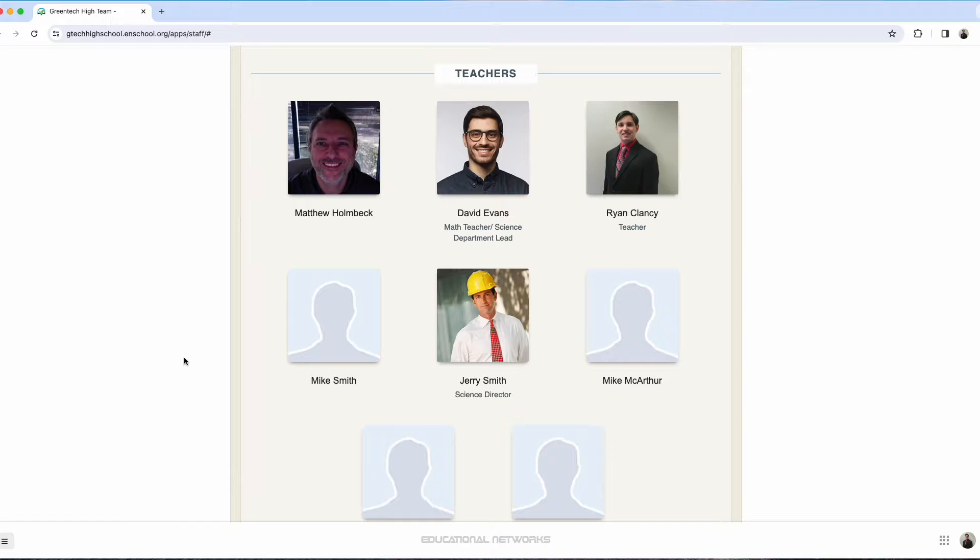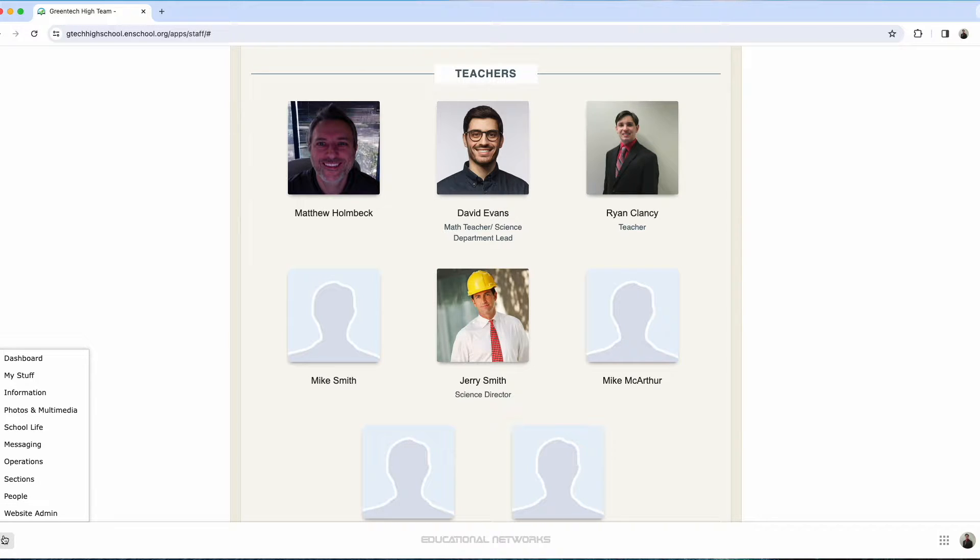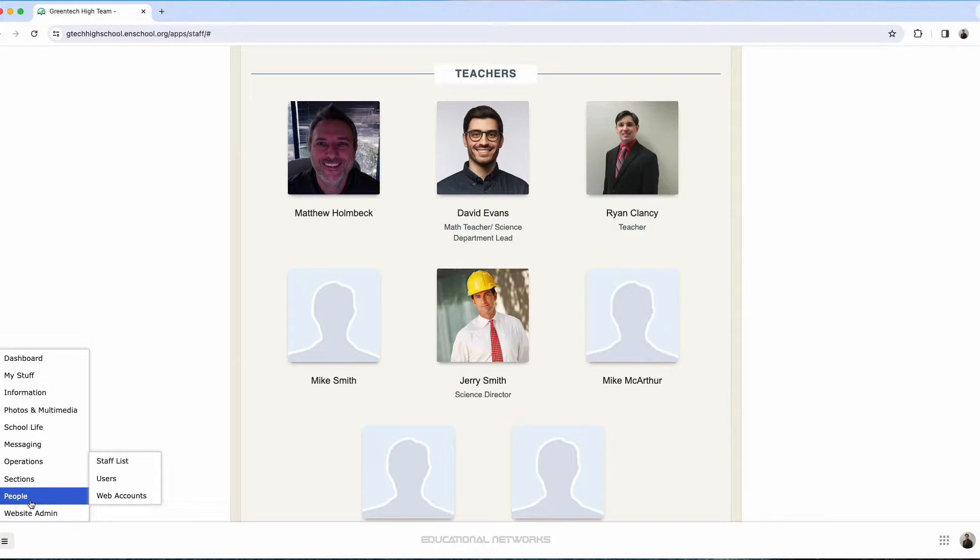You start by heading to the main menu button, then you'll go to people, you'll select users.